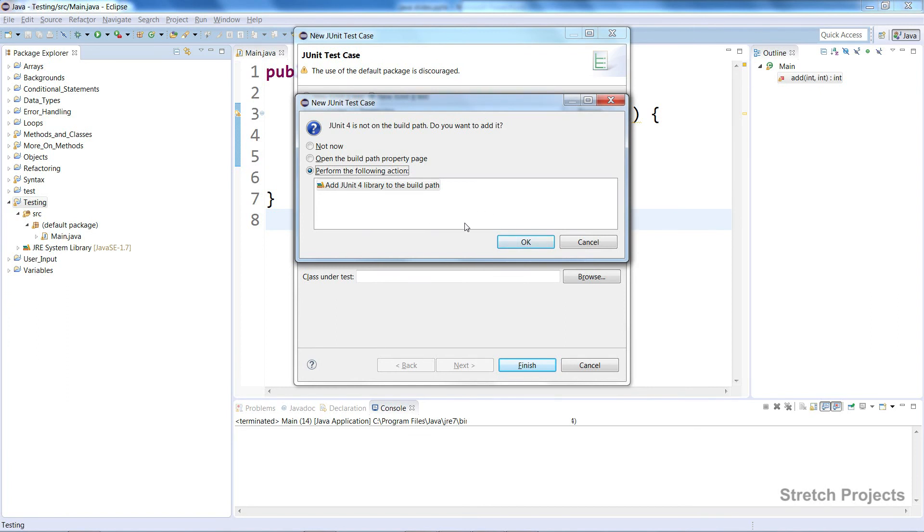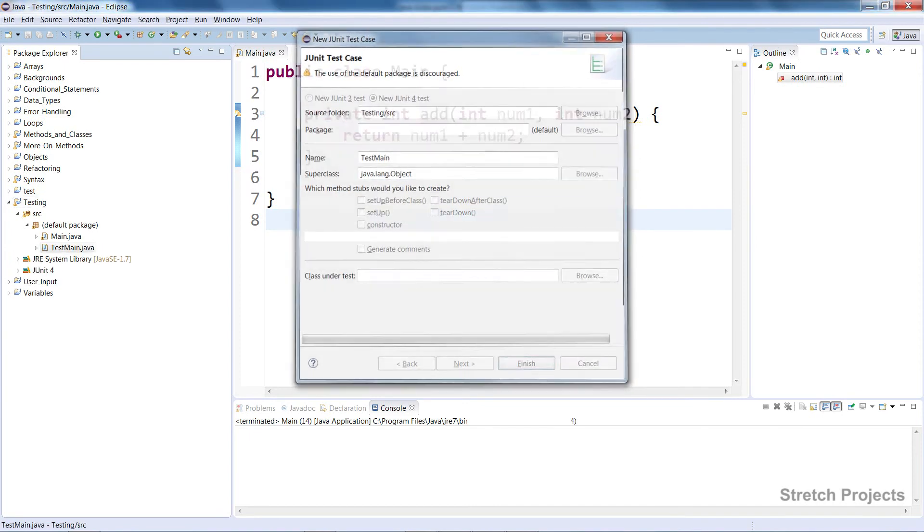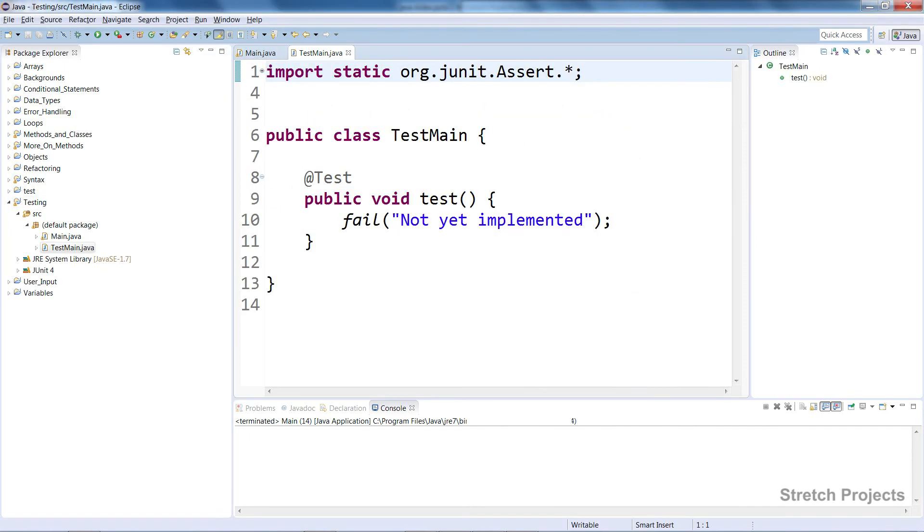You can just click OK, and this will set it up. This is what the test case looks like.